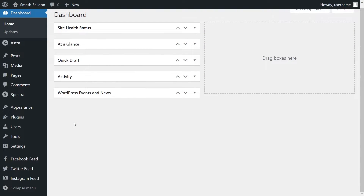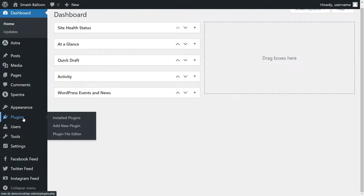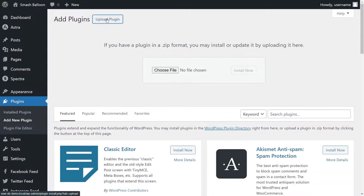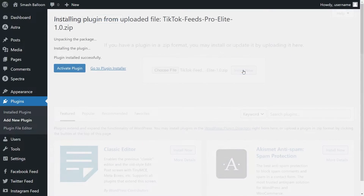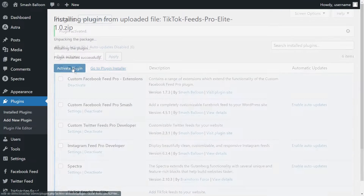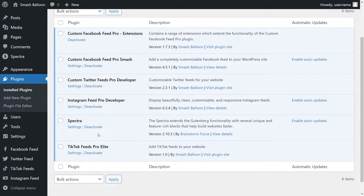On your dashboard, on the left-hand side, hover over plugins and click add new plugin. Then click on upload plugin at the top and upload the zip file for TikTok Feed Pro, just like this, and click install now. Once installed, click activate plugin. The TikTok Feeds Pro plugin has now been installed and activated.